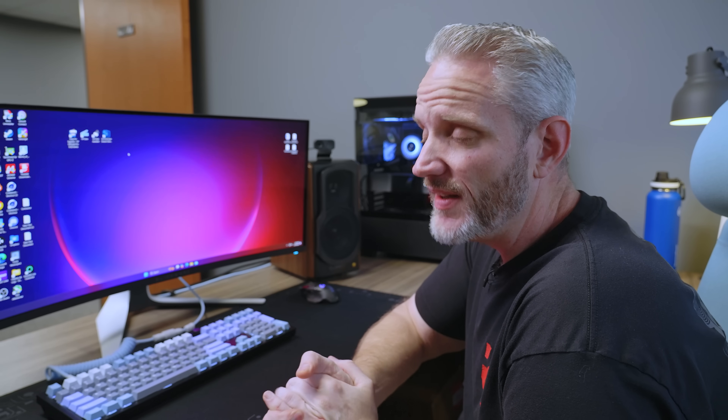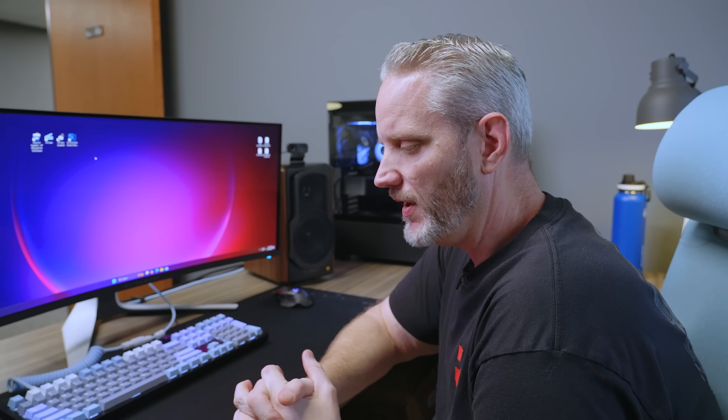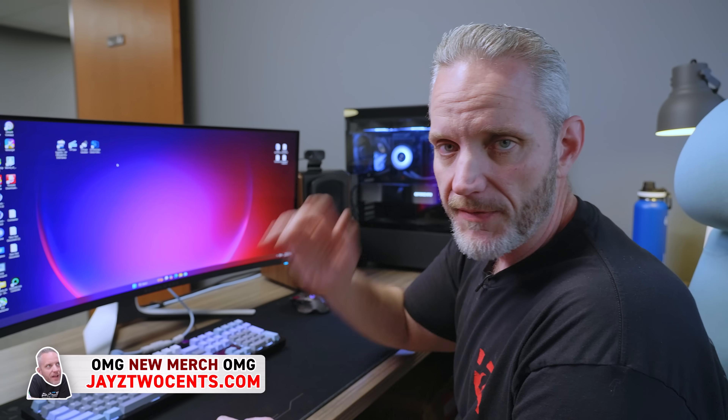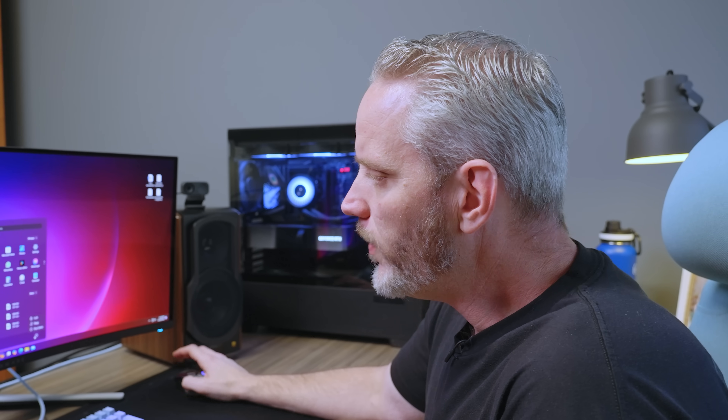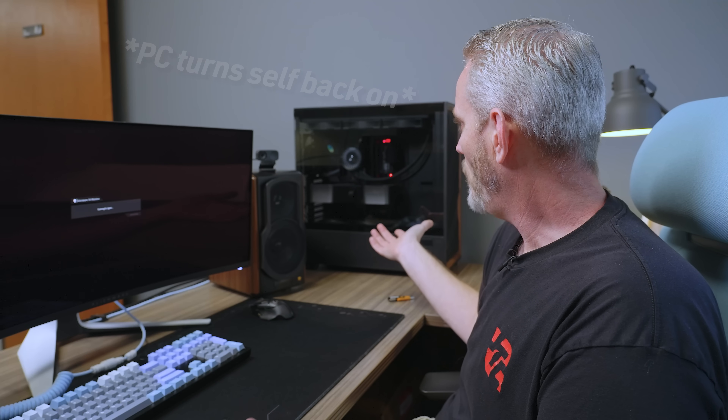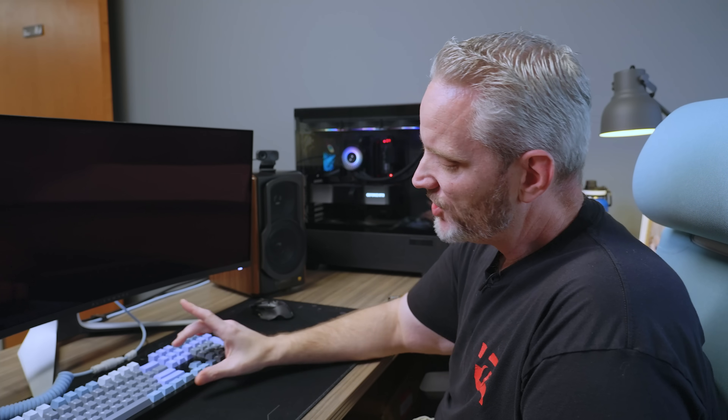I've been dealing with this problem for several weeks. The first thing I noticed was I would turn off my system, close my office door, go home, come back the next day and my computer's on. I thought one of the guys went on my computer, so I would turn it off, leave, come back and it's on again. I started wondering who was messing with my computer. I'm clicking shut down here, and I just happened to notice - it clicked itself back on within one second of shutting down.